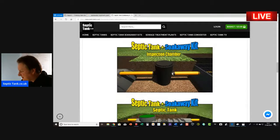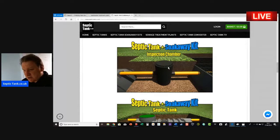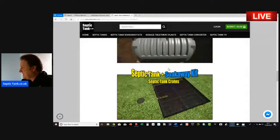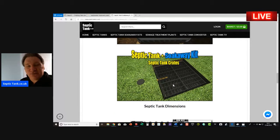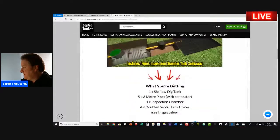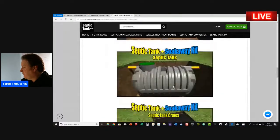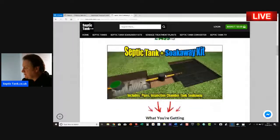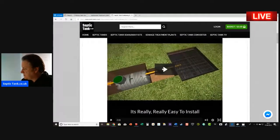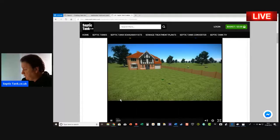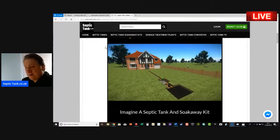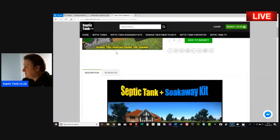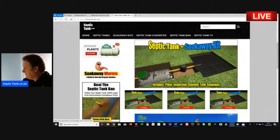You also get an inspection chamber that goes in between the septic tank and the soakaway. You get the septic tank, the crates, and the free membrane with the crates, which I think is worth 100 quid. You also get a riser with the septic tank. But anyway, I thought I'd just show you that. There's a video also there you can watch on how to install the septic tank and soakaway system. So there you go, that's my tip for the day if you're looking for a septic tank and soakaway system.